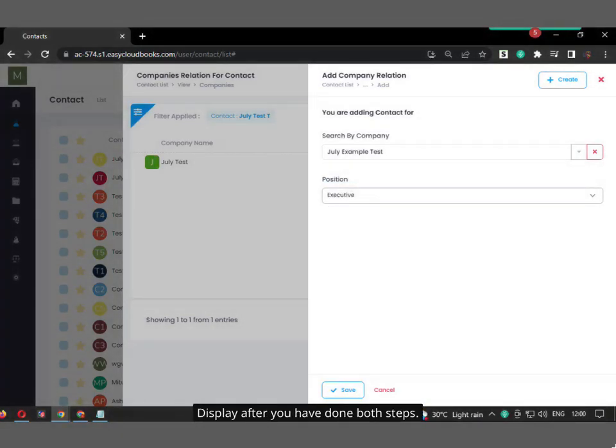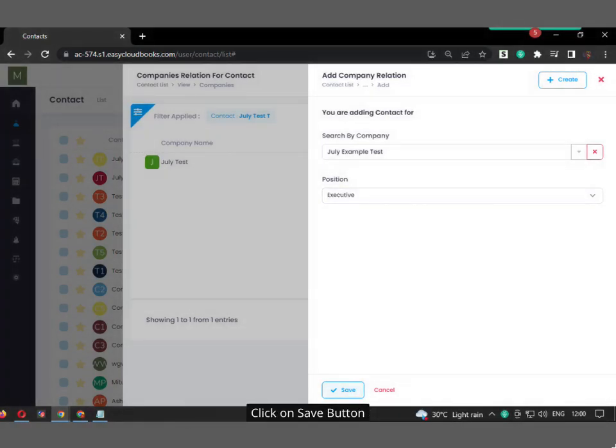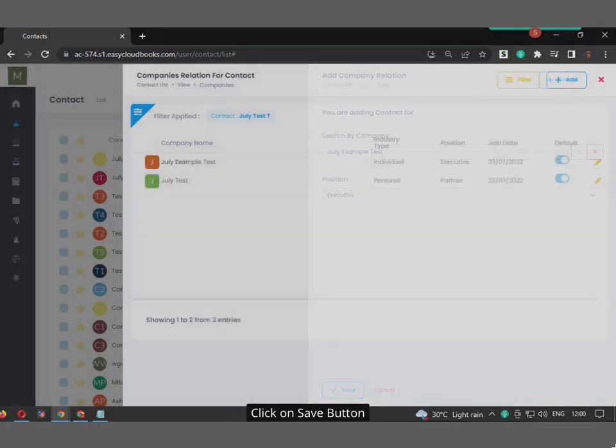Display after you have done both steps. Click on Save button. You have saved successfully.